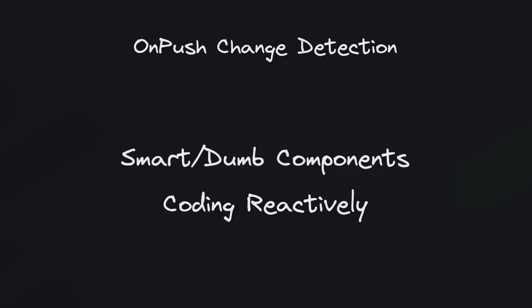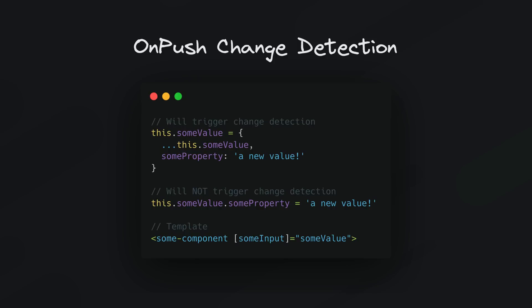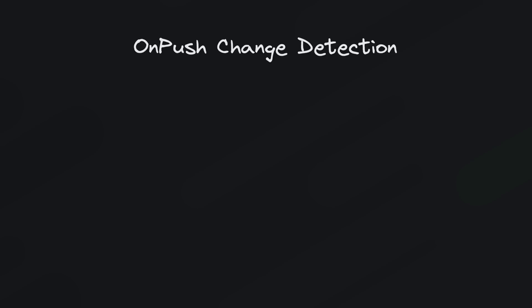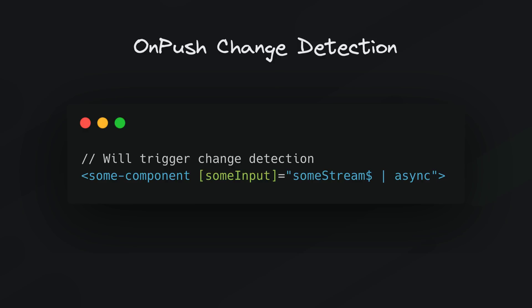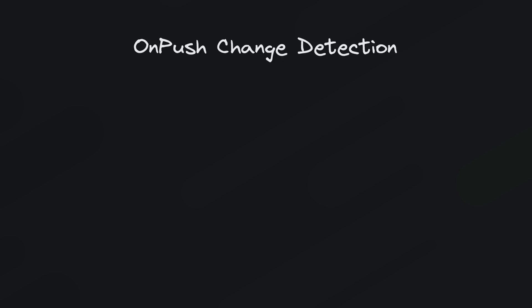Because one of the change detection triggers is the input to a component changing, it can encourage us to break up our applications into more ideally single responsibility components. If we have components that do too much it might be hard or awkward to trigger change detection, but if we break everything into smaller components that receive new inputs we won't have so much trouble with on push change detection. And the other thing it encourages us to do is to code reactively and utilize the async pipe as this is also another thing that will cause change detection to run with on push change detection.